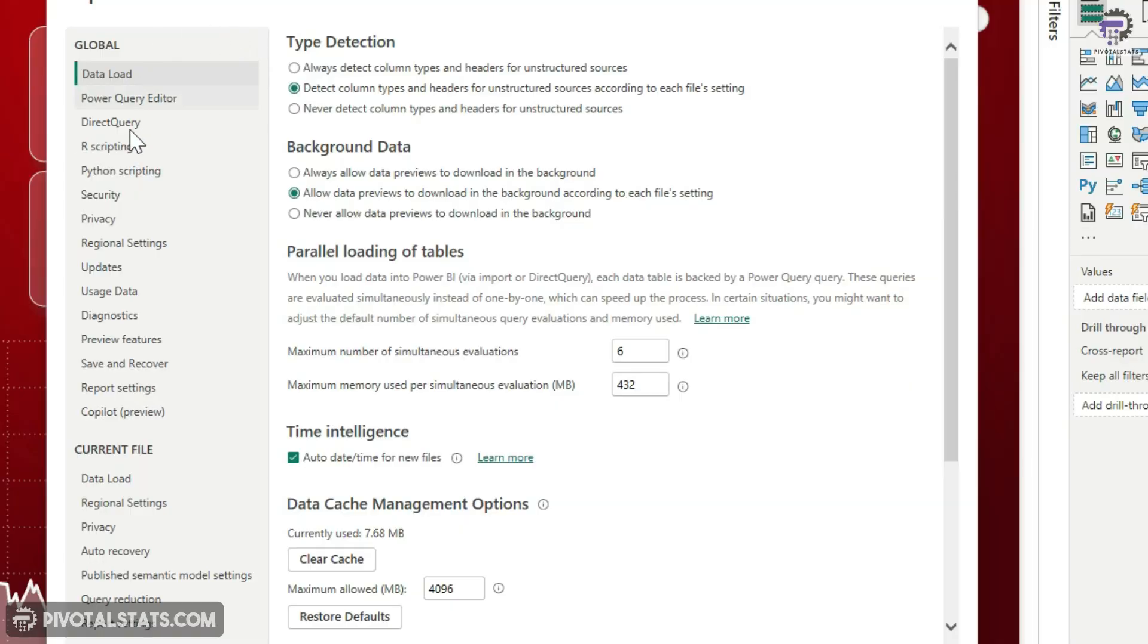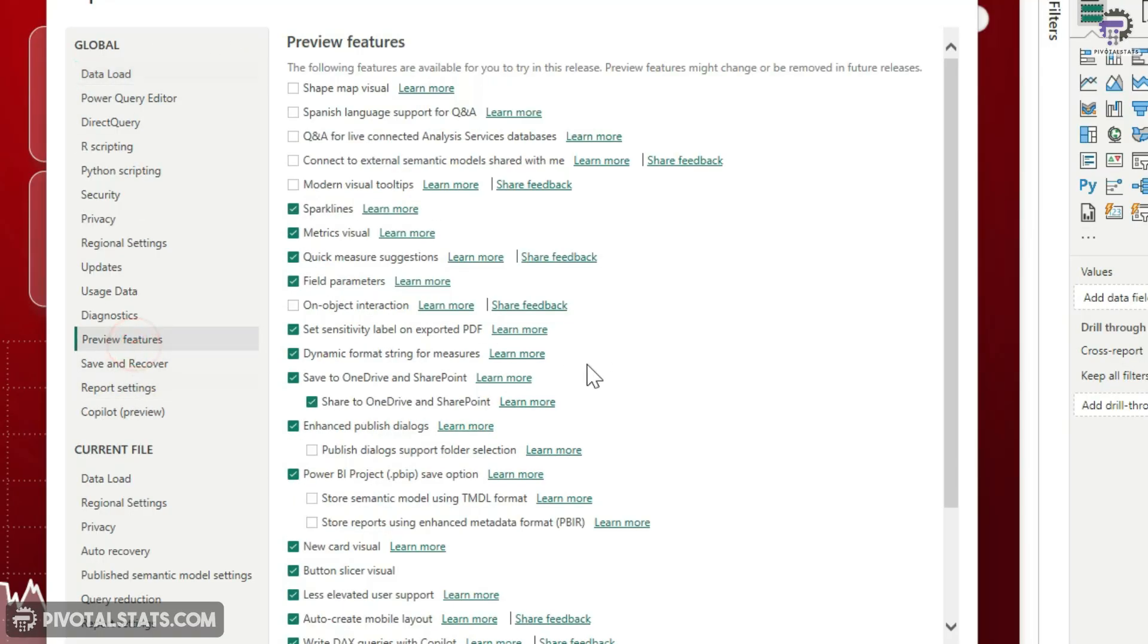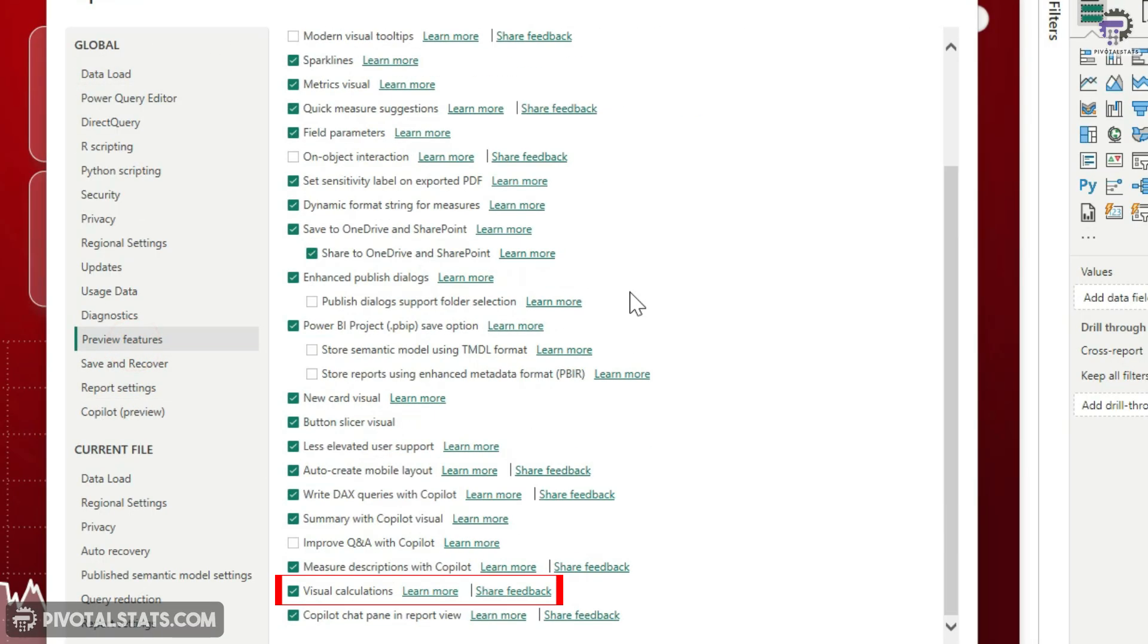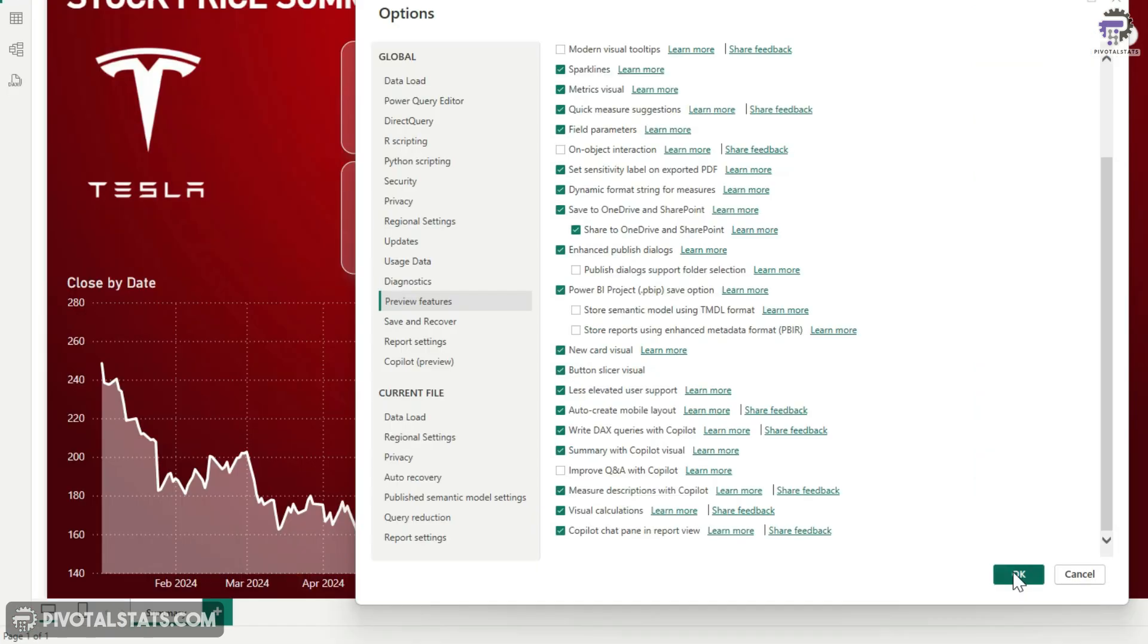This will give you a small pop-up window. Within this, click on preview features and scroll down and enable this checkbox which says visual calculations. Once you enabled it, press OK.